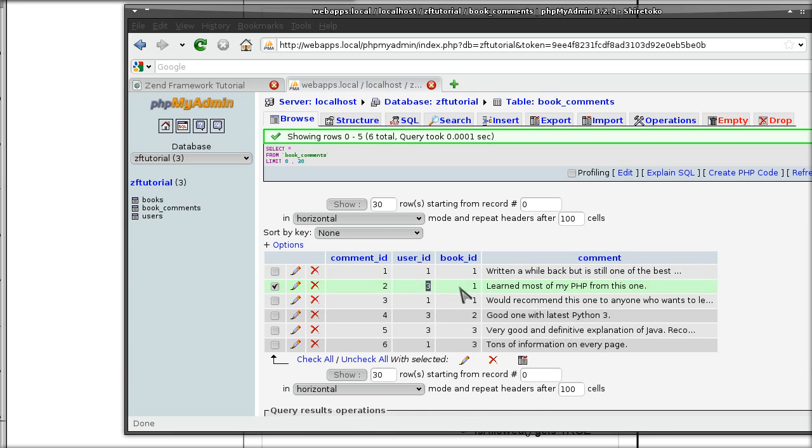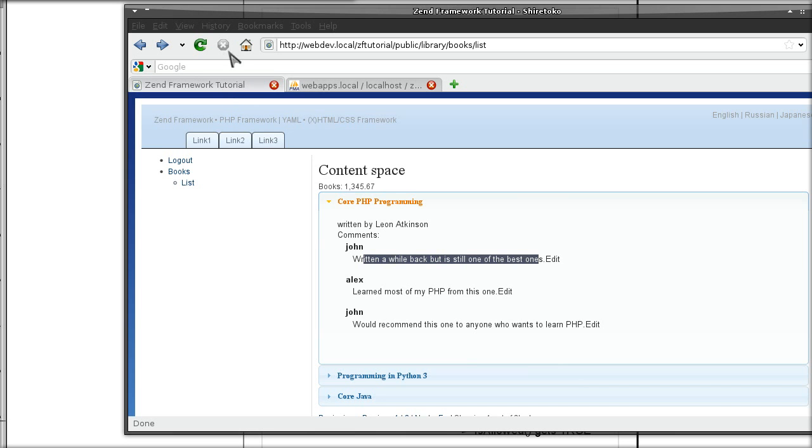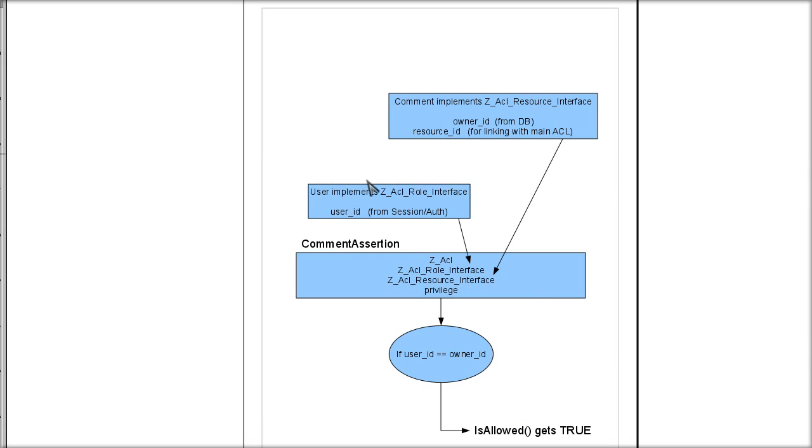So essentially just checking whether the current user id is equal to that. If it is equal, then this should be editable. To be able to do that...